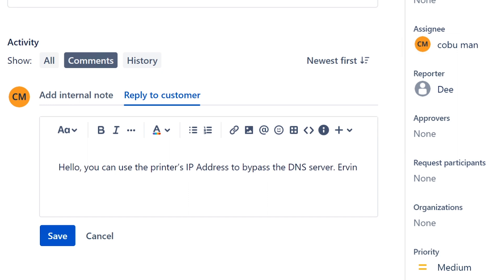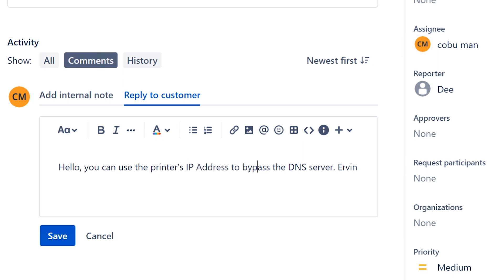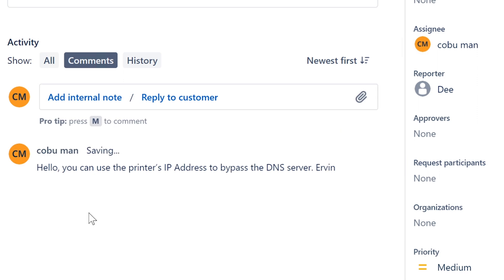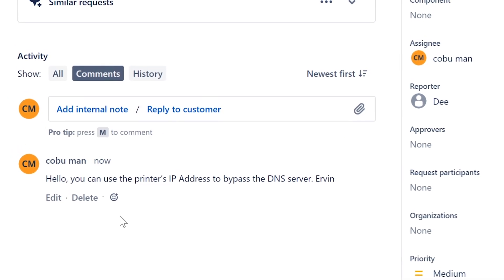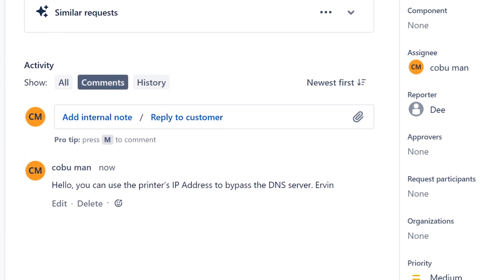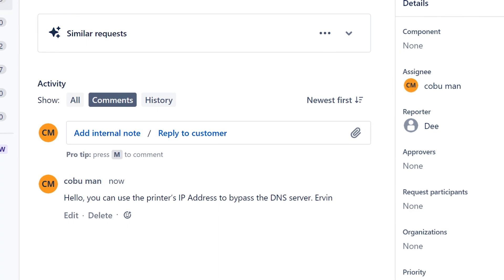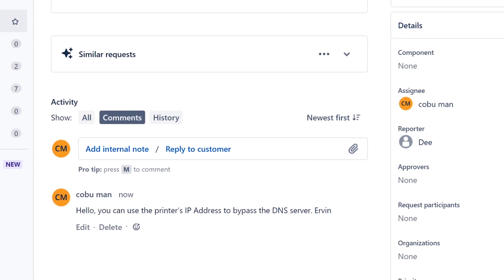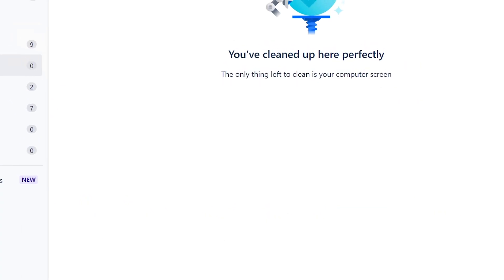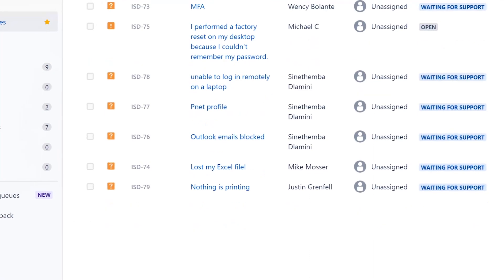You can use the printer's IP address to bypass the DNS server, because in this case I'm assuming the DNS does not know where the printer is located — meaning what its IP address is. Thank you very much for submitting these tickets, D. I really appreciate it.